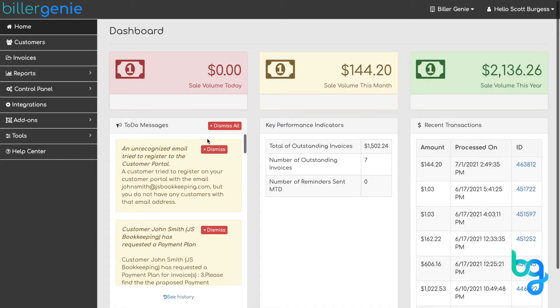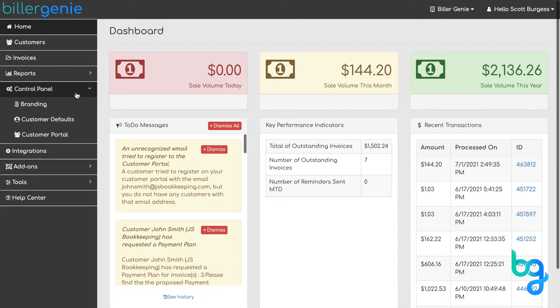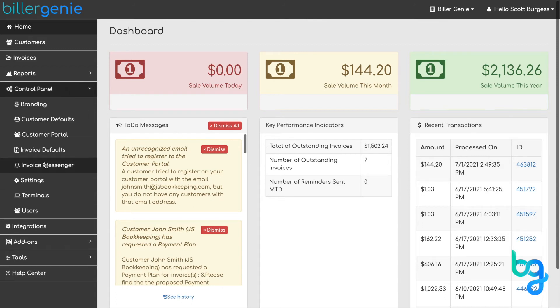To configure General Settings, from the main menu, click Control Panel and select Settings.